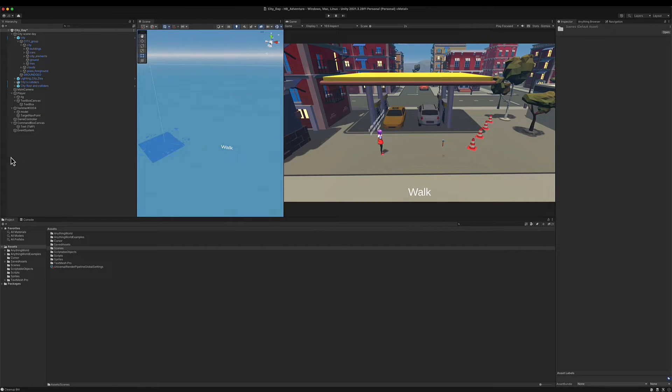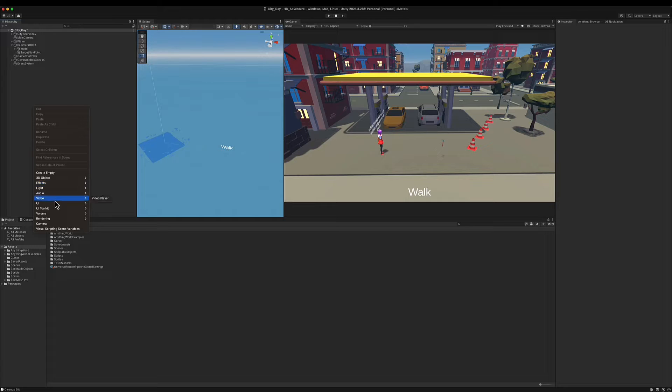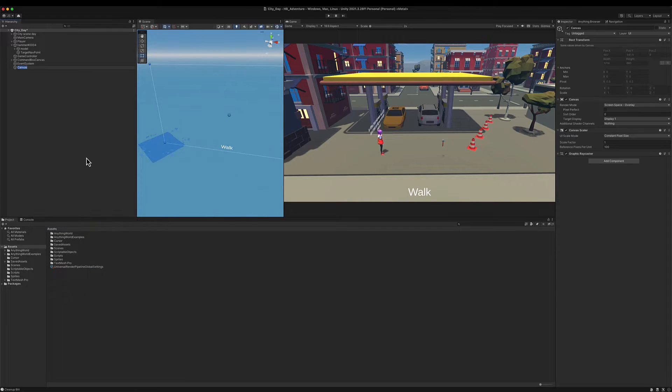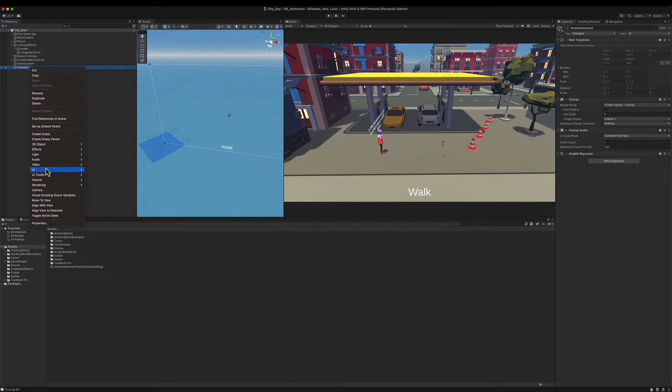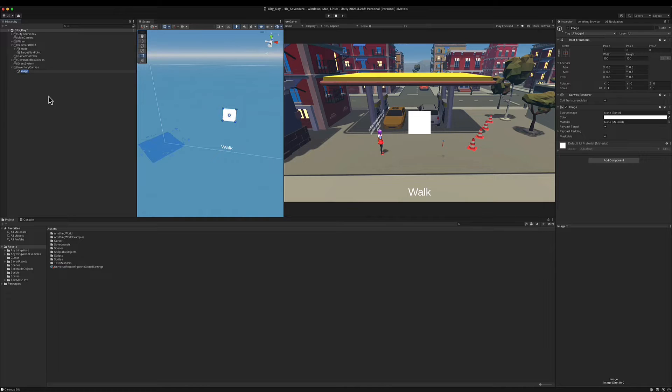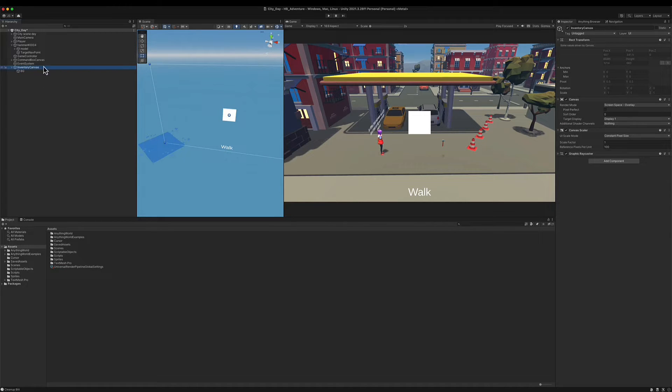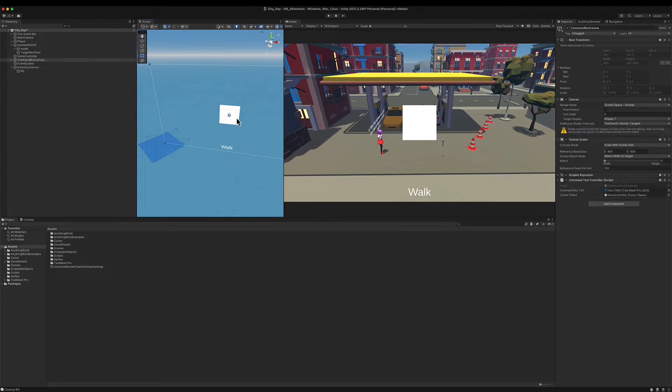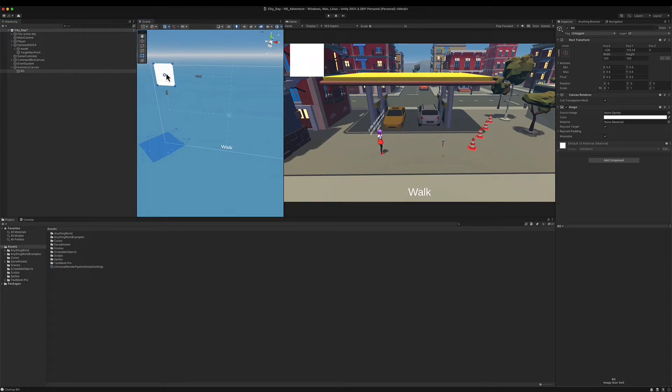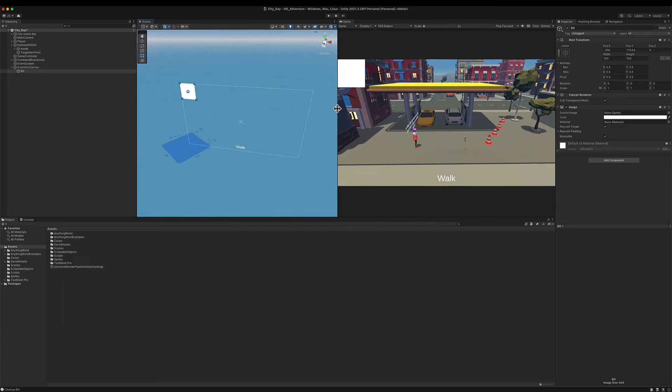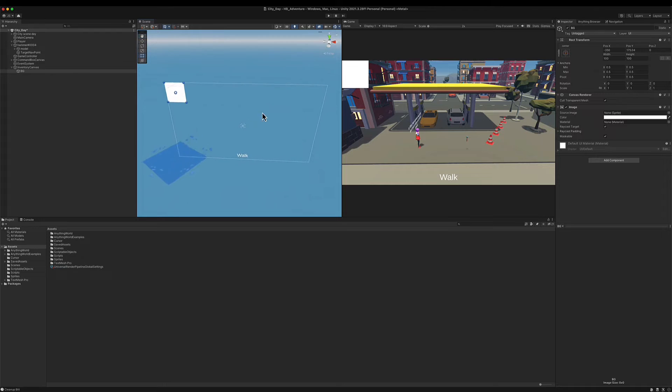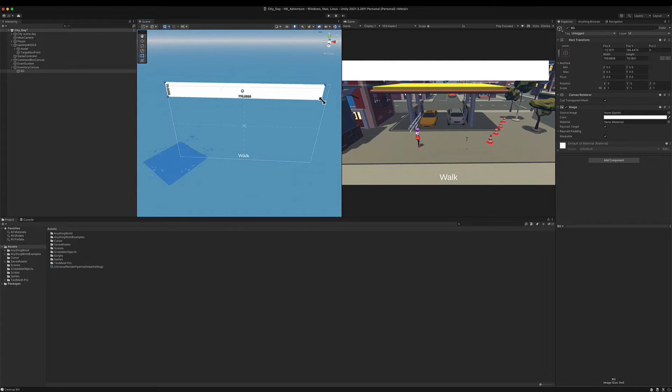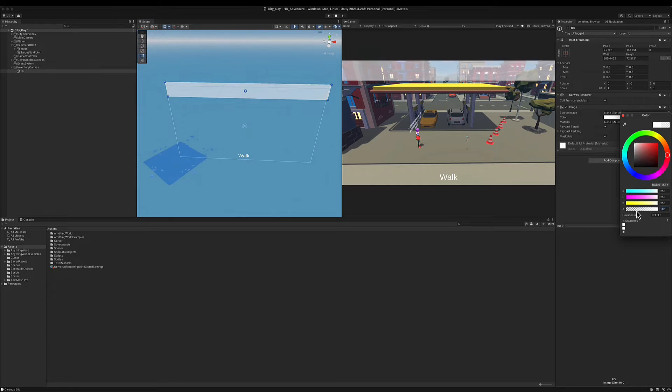I'm going to do that by right clicking on my hierarchy and I'm going to create a new canvas which I'm going to call inventory canvas. Inside this inventory I first going to create an image which I'm going to call background. This canvas is going to scale its screen size. This image I will set here at the top, set it here something like this.